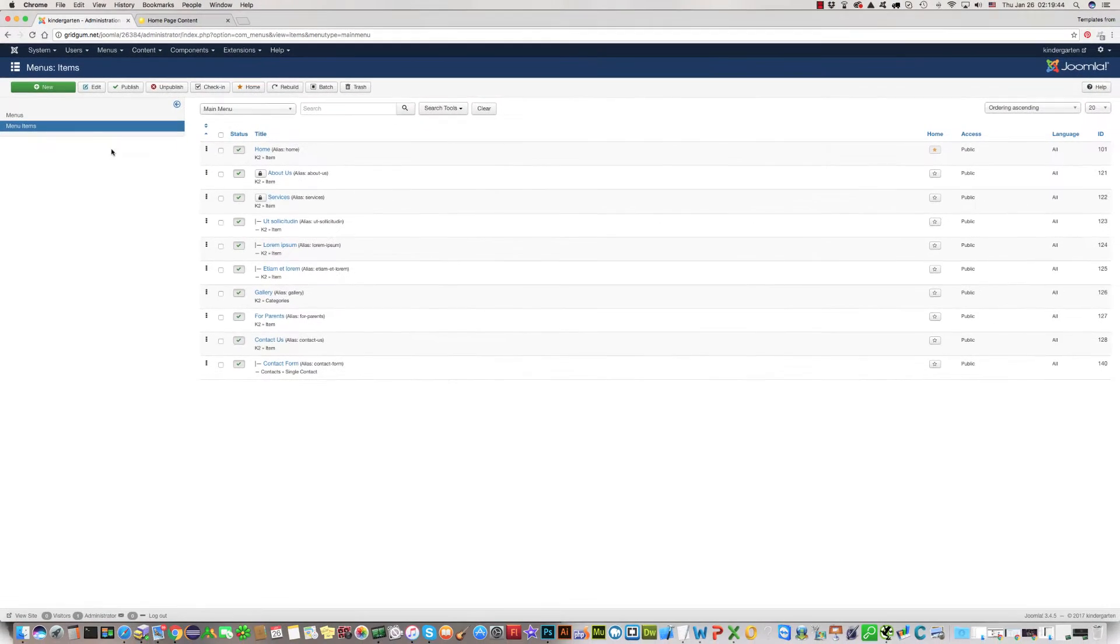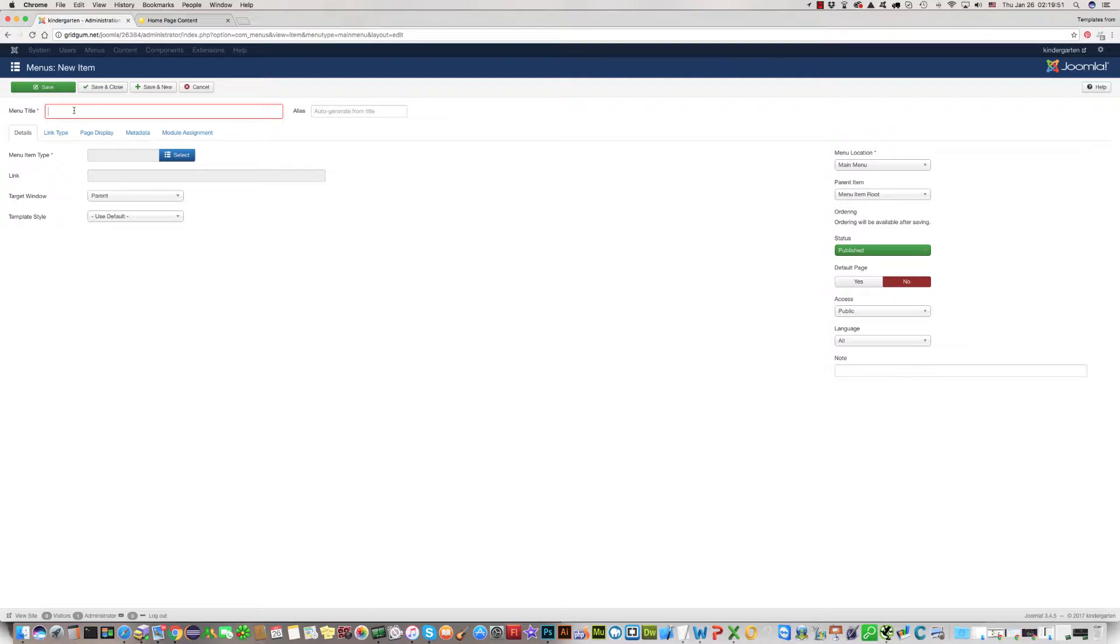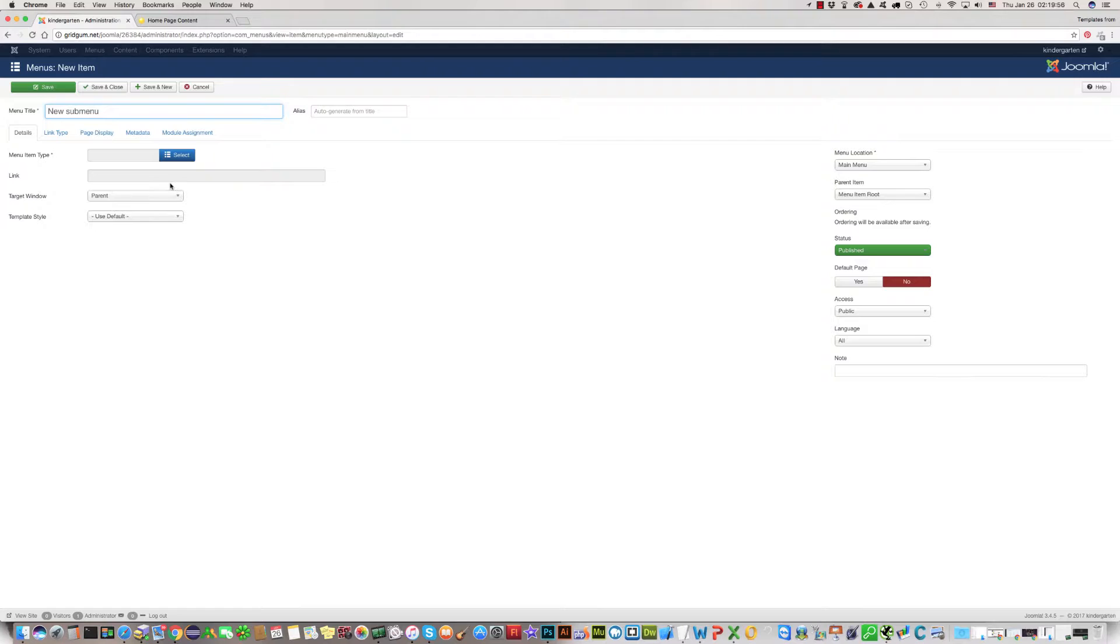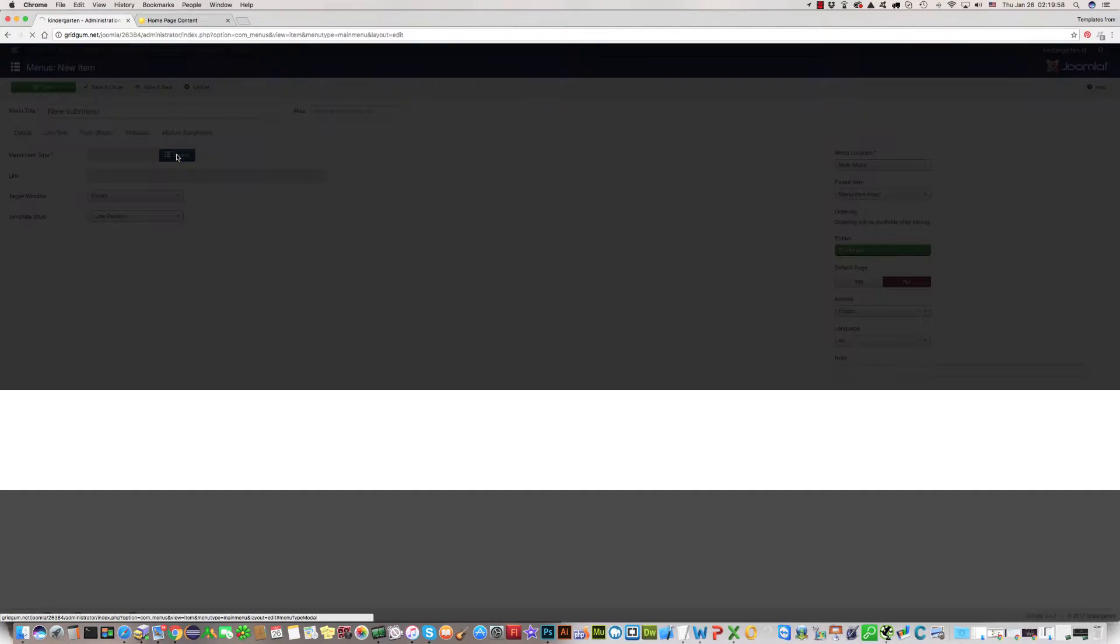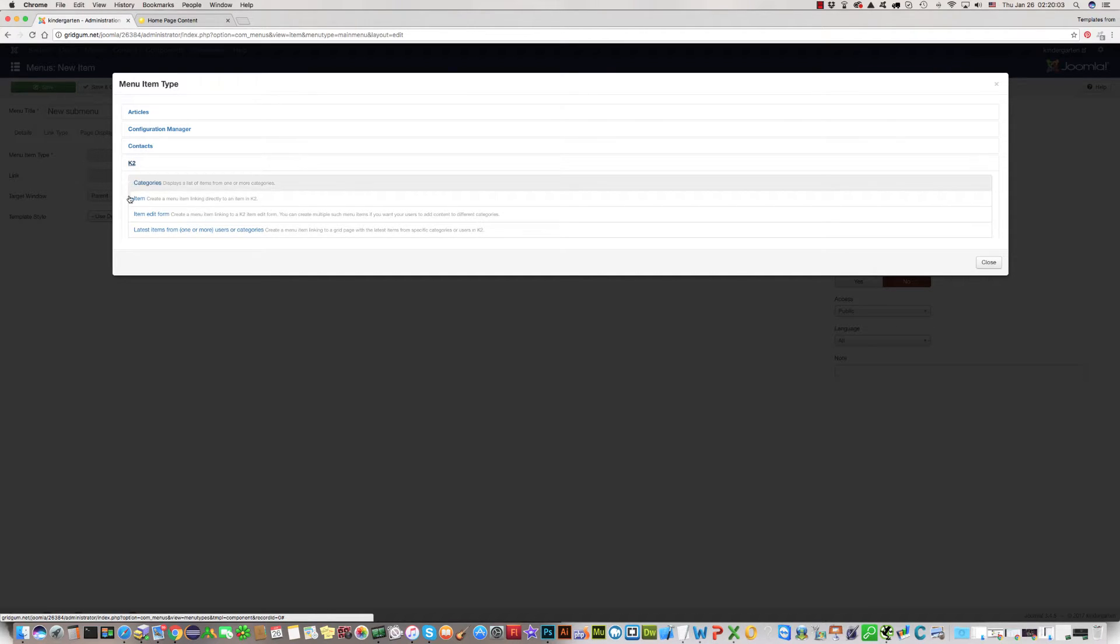For this, please click on new. Name this submenu, for example 'new submenu', then click on select and click on K2, then click on item.